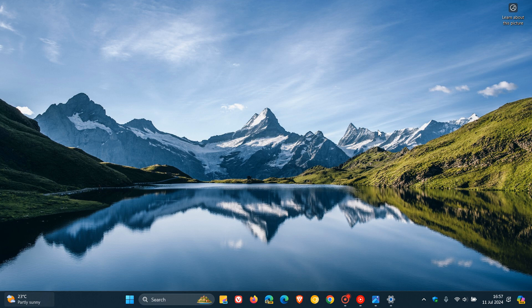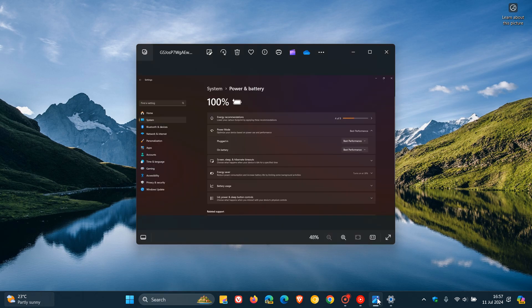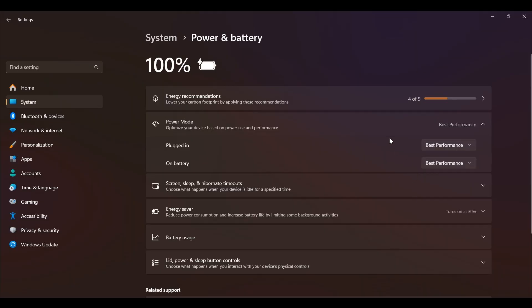Now if we head over to a screenshot provided, here we can see something interesting. You get the ability now to set different power modes for your device for when it's plugged in and when it's on battery, which isn't available as yet in stable.